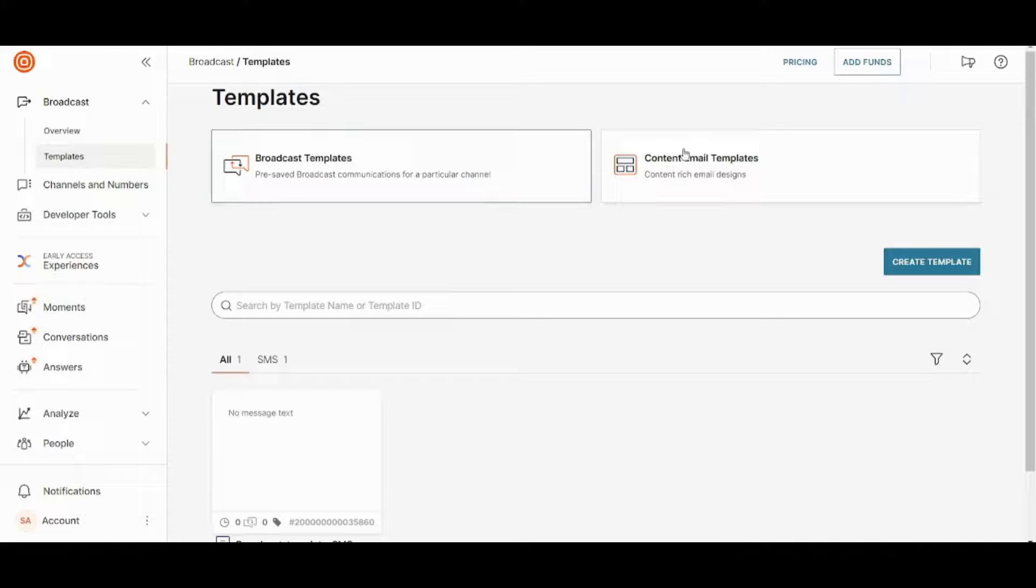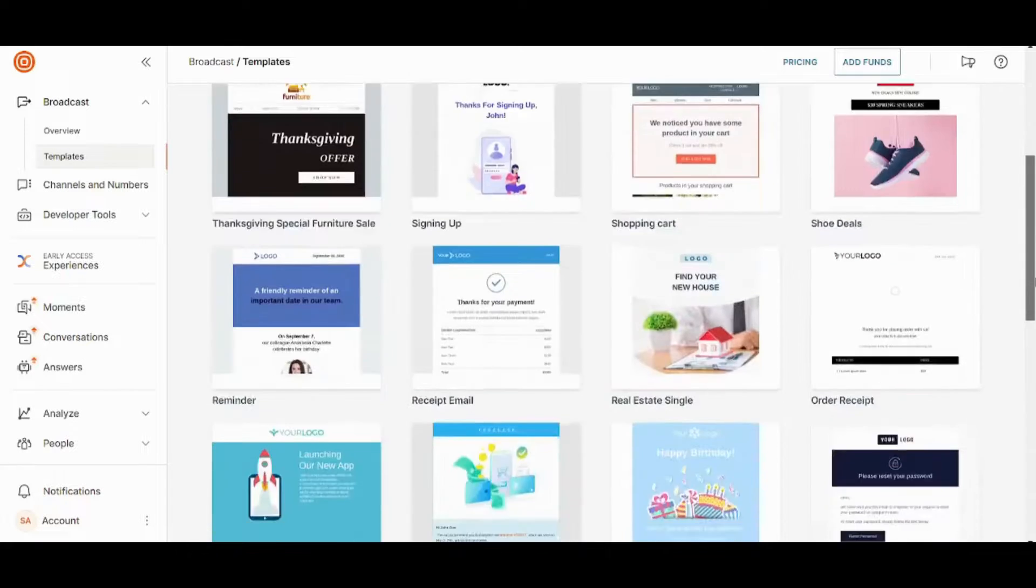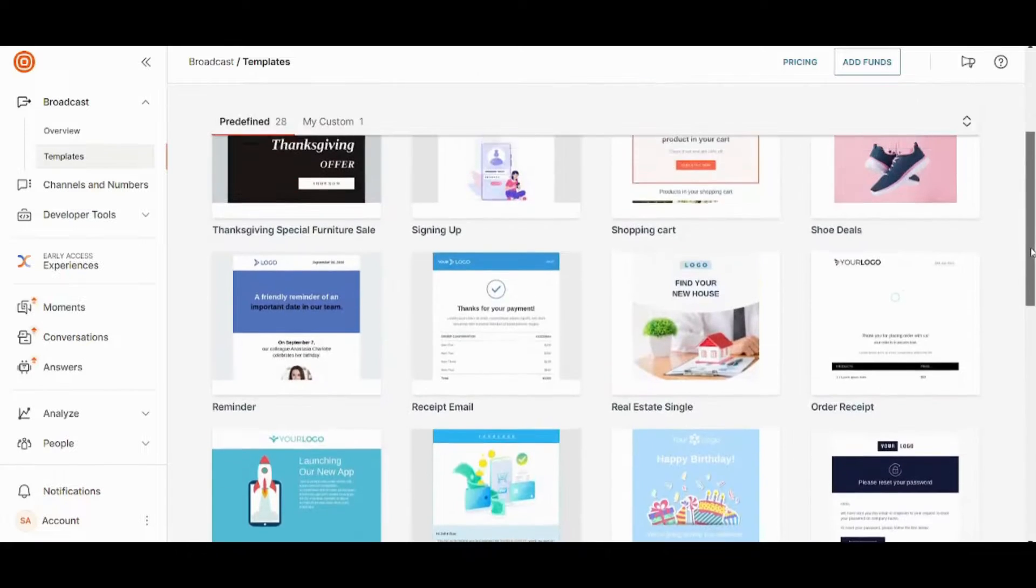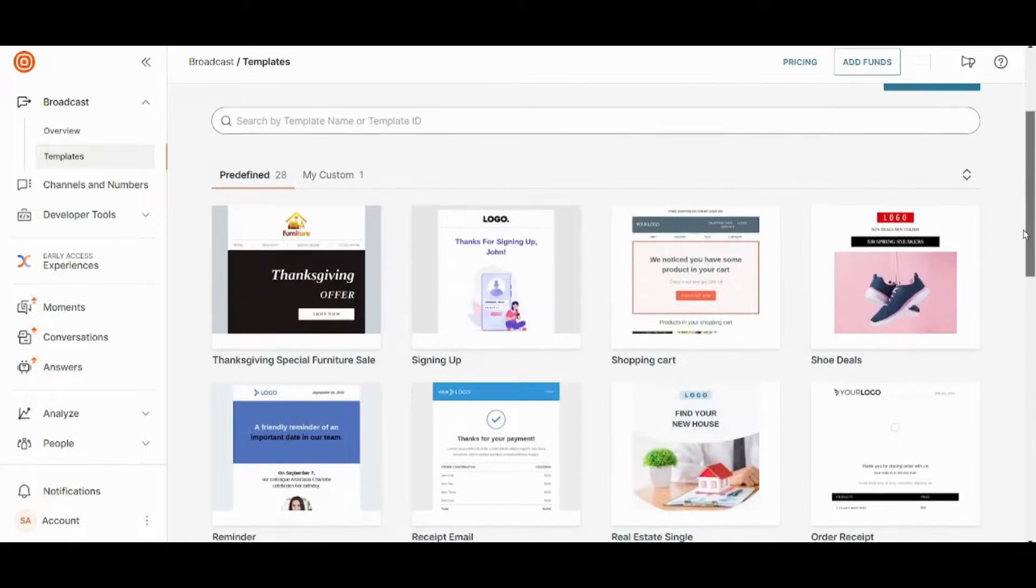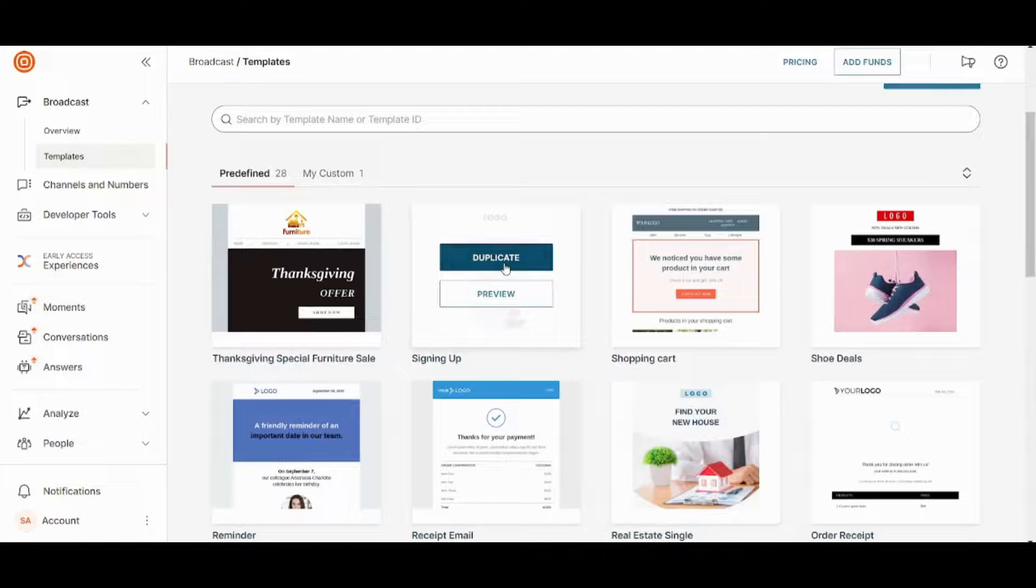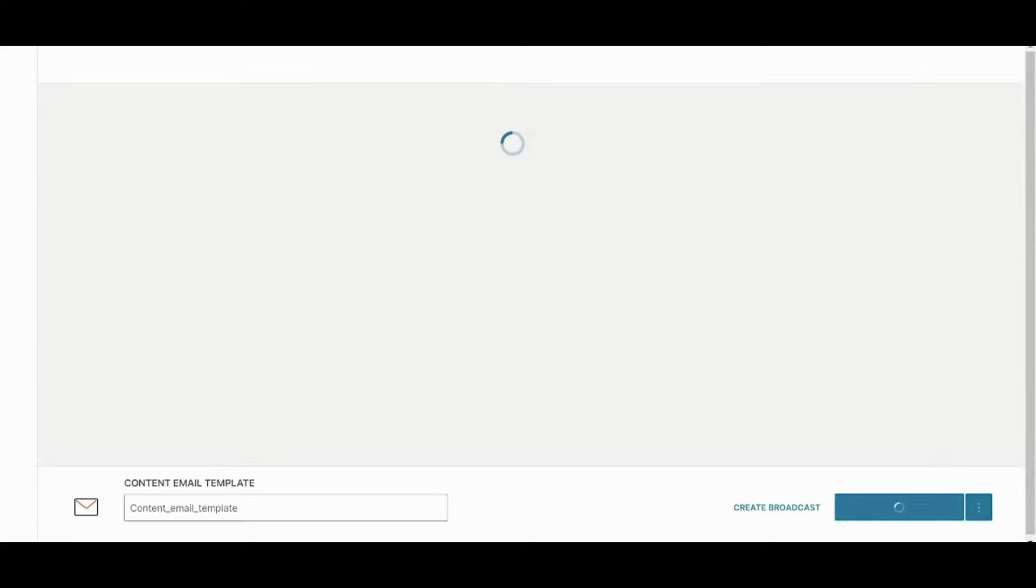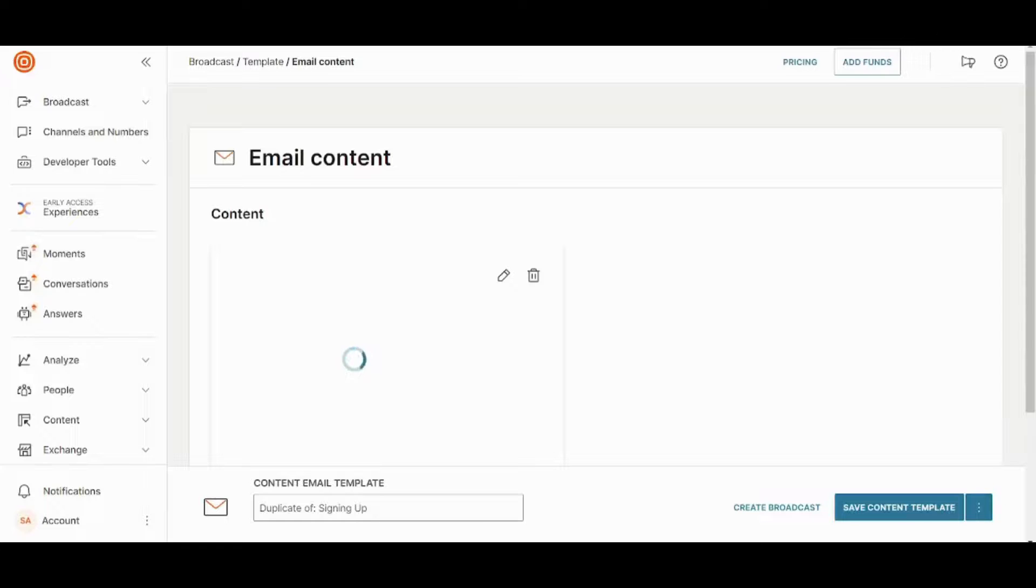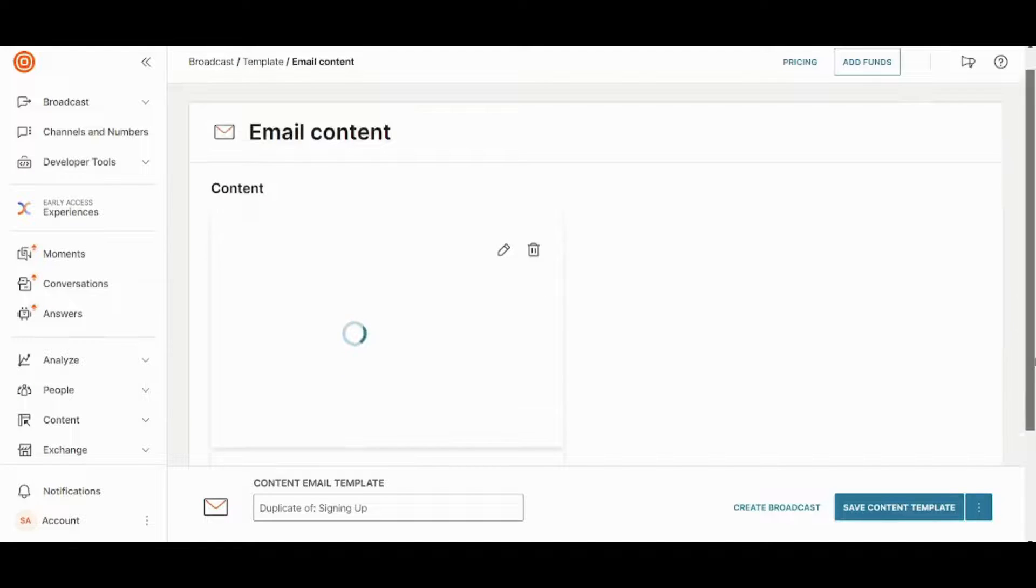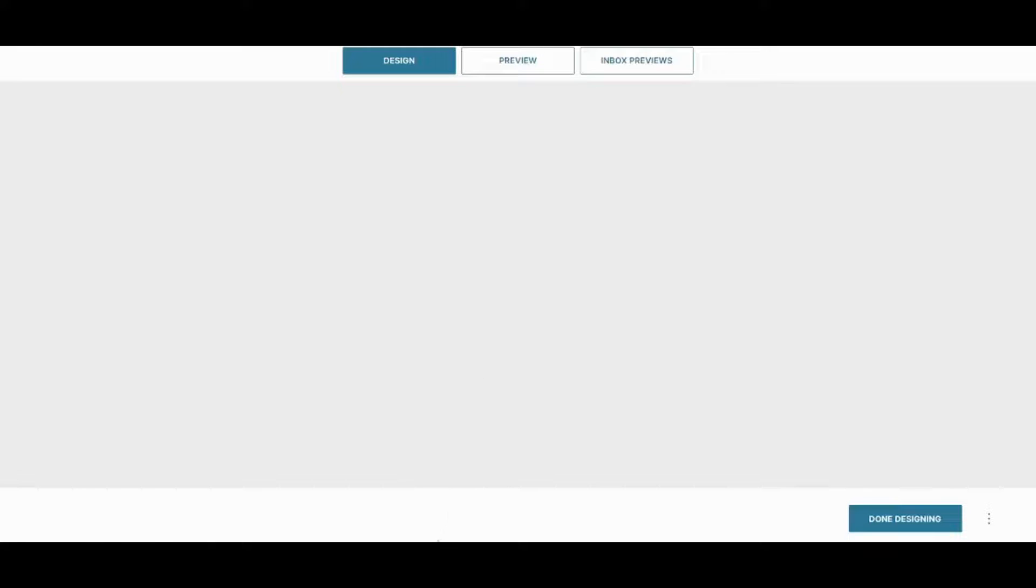Go to templates here. You can choose content email templates and you can choose whatever you want from here. So if you like this one, you can press on duplicate. And after it has been duplicated, you can click on this edit button and wait for it to load.